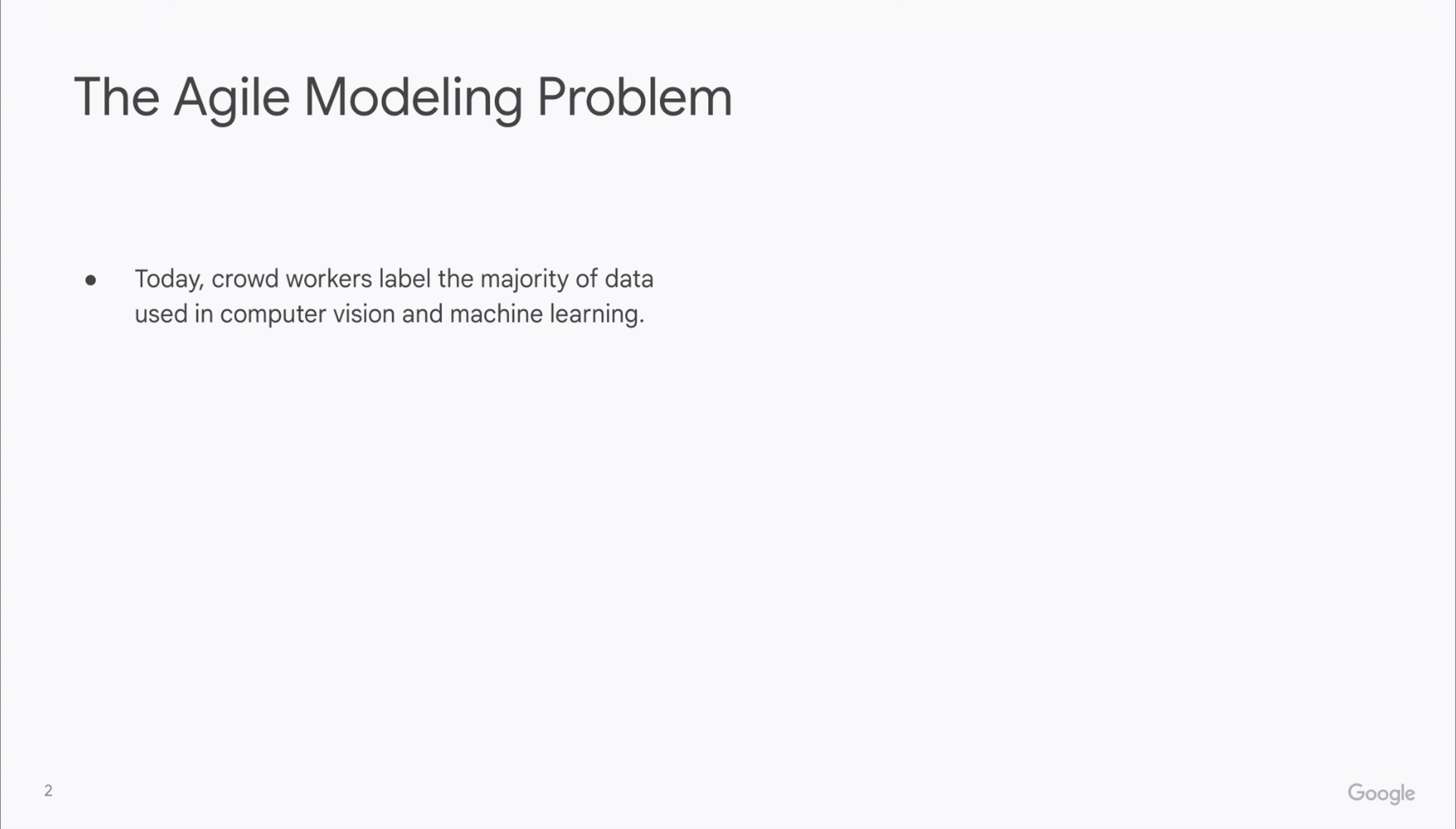In this work, we consider classification tasks from computer vision and machine learning. Up until today, the majority of label data that we use to train such models is rated by crowd workers.